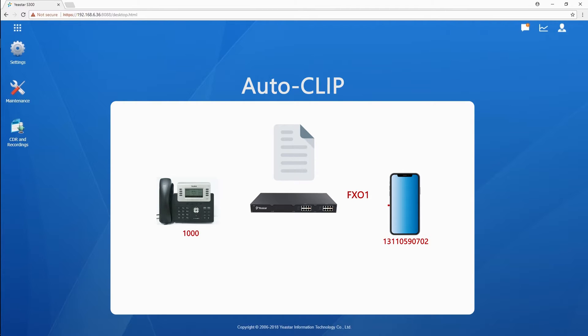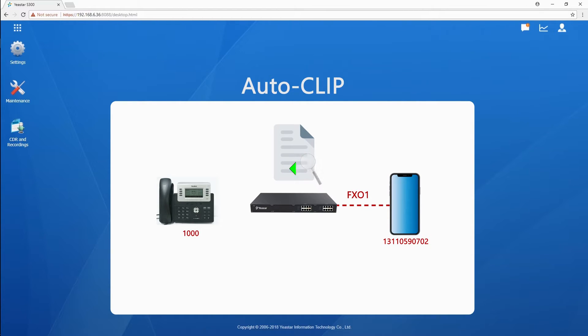Later on, when the client calls back to the PBX, system will check Autoclip's list, find the caller ID information matches the recorded data, and then the call will be routed directly to the extension 1000, regardless of destinations set in the inbound routes. Now, let's see how it works.